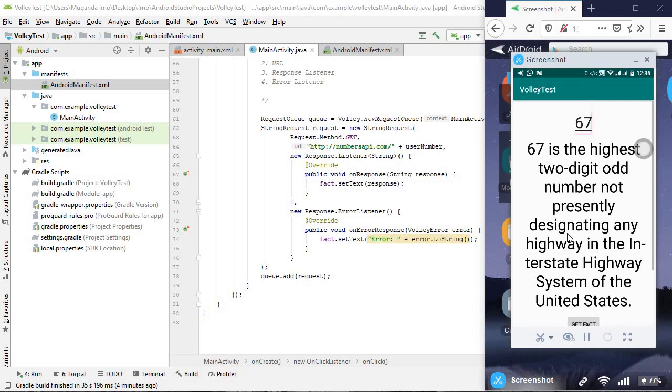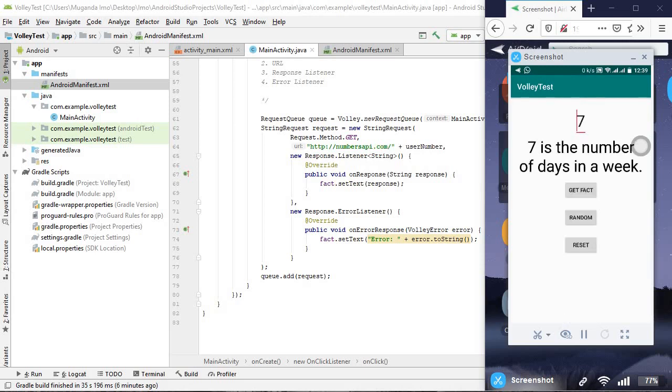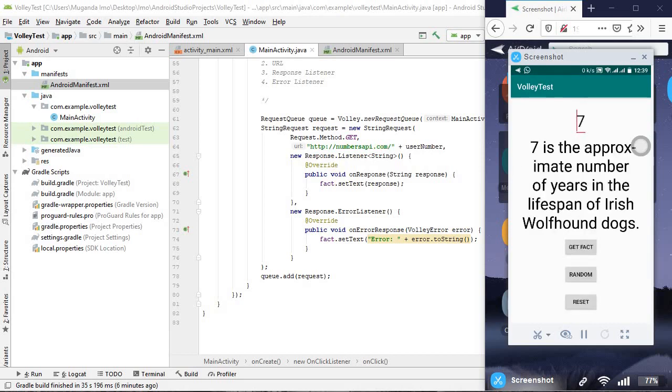Maybe a bit of user interface design we can change. But, again, that's not our priority. Let's try it once more with just seven. I'm going to put seven. All right. Let's hit get fact. And seven is the number of days in a week. Indeed, it is. Let's hit get fact again and see if we can get something different. Seven is the approximate number of years in the lifespan of Irish wolfhound dogs. Good lord, that is very few. Either way, though, there is our app running and it's working perfectly, at least as far as the parameters we set go.